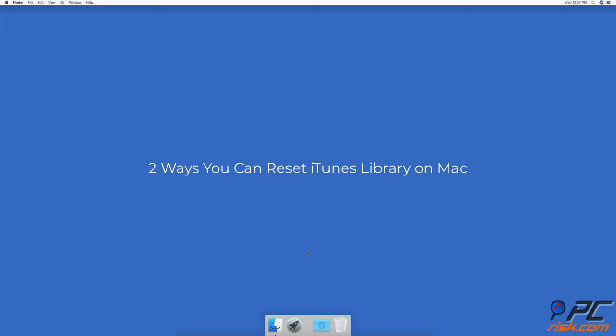2 Ways You Can Reset iTunes Library on Mac. Manually clear iTunes library.